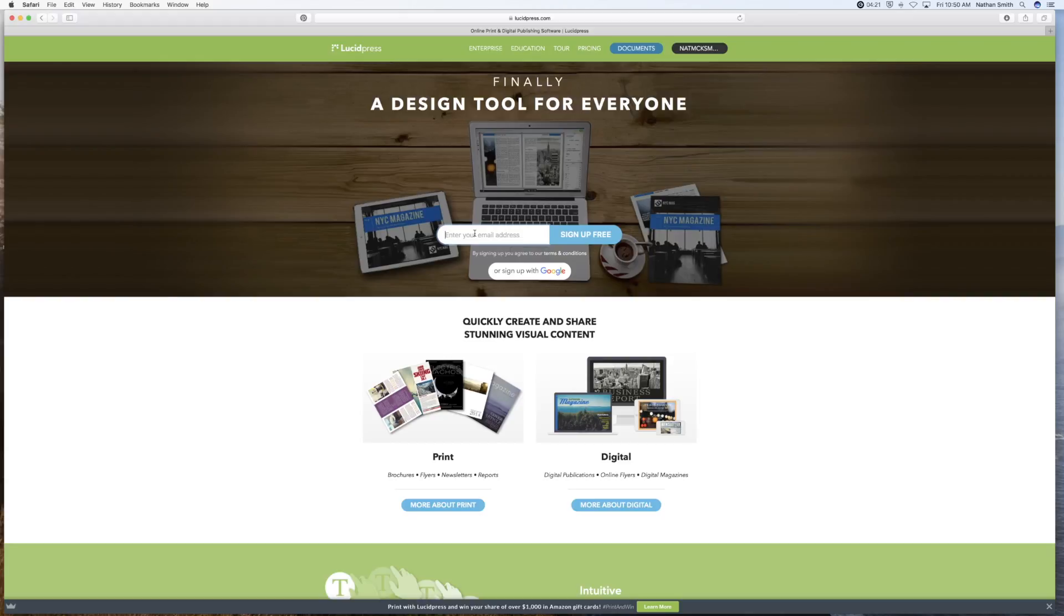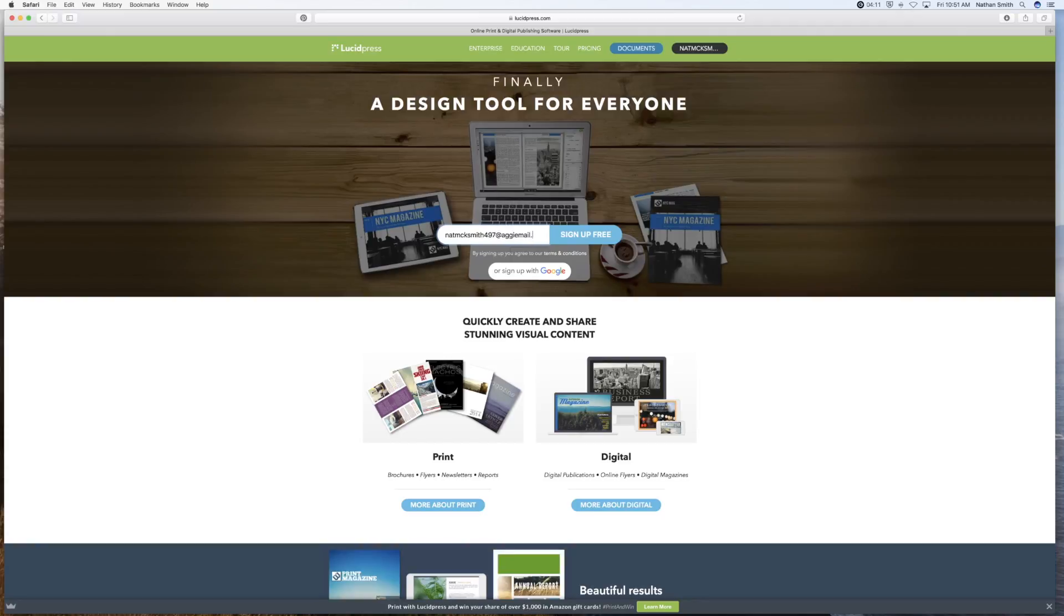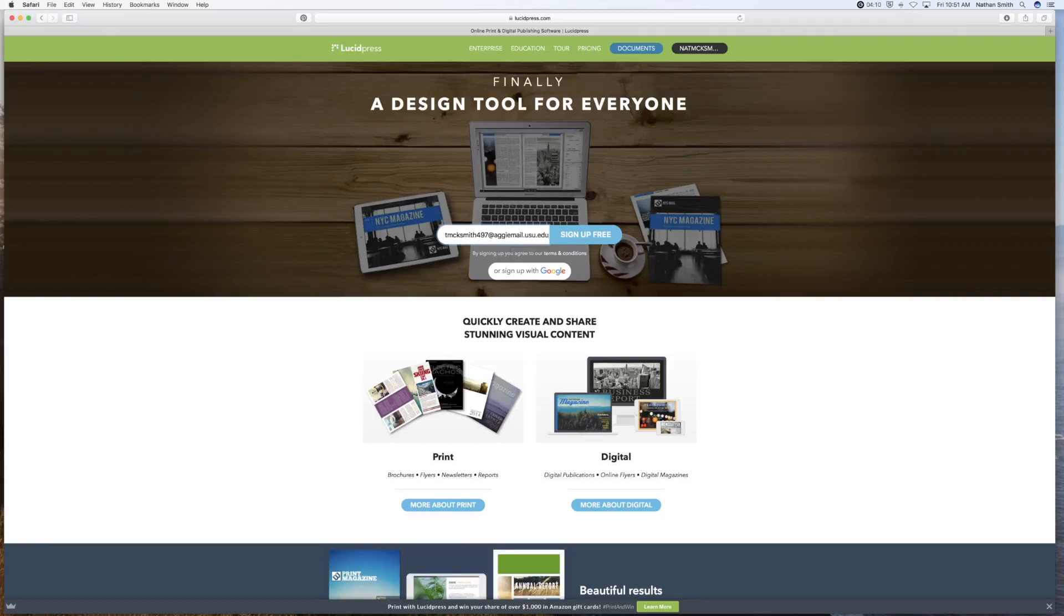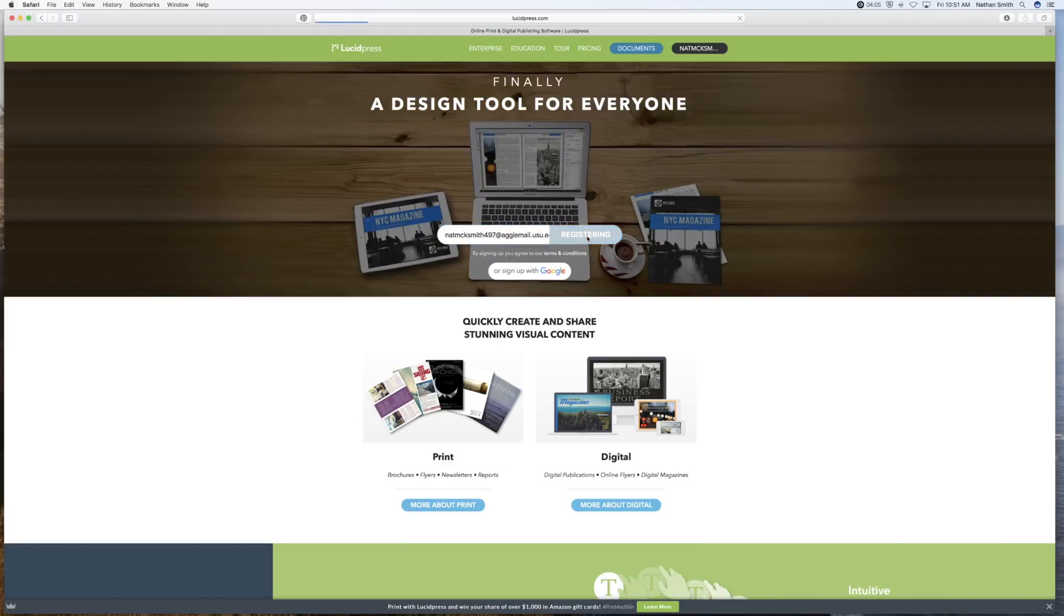So sign up with your ag email. That's a .edu one. It just needs to be an .edu and click on sign up for free.